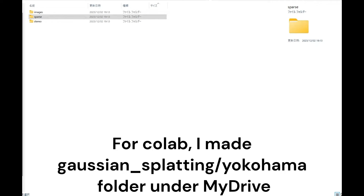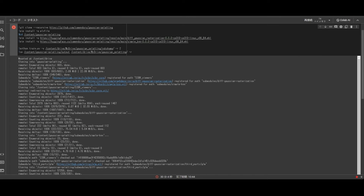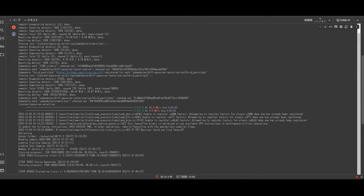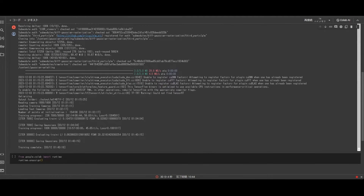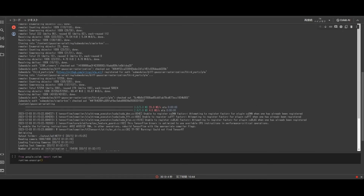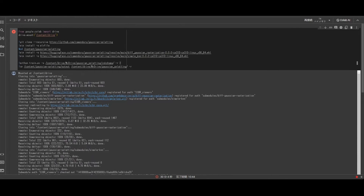Please run the Colab code. Change the folder path following train.py to your own. Once the training is complete, a .ply file will be generated in the folder mentioned in the output. If you're running out of GPU memory, specify R2 or R4 to reduce the resolution to half or a quarter.